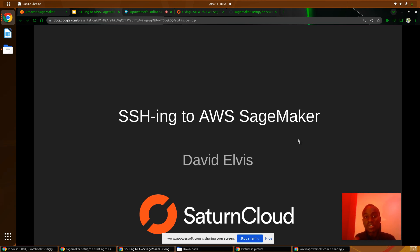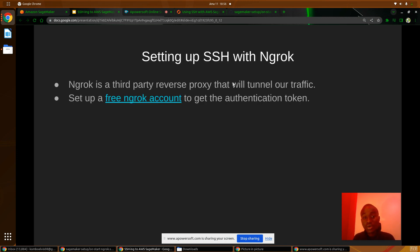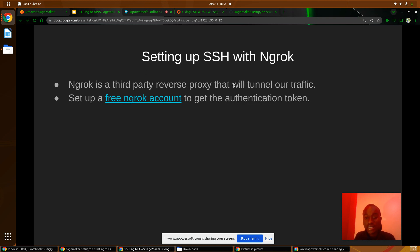This is the second part of the video on how to SSH to AWS SageMaker. Today we are going to set up SSH with Ngrok. Ngrok is a third-party reverse proxy that will tunnel our traffic from our local machine to an AWS SageMaker instance.